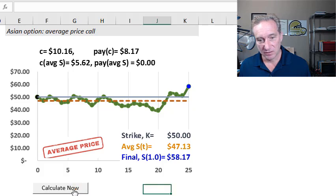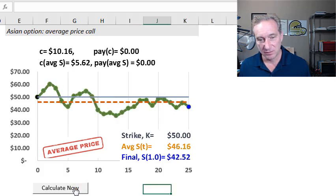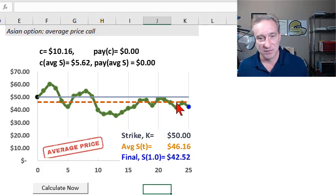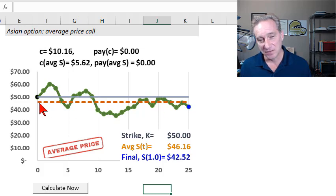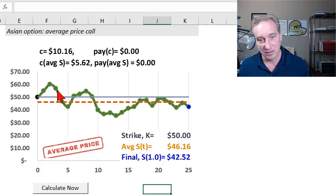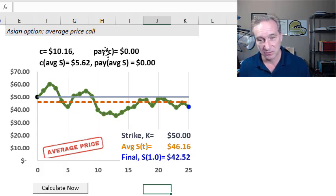I have a button here that allows me to rerun this. I'm also showing a horizontal line at $50, reflecting my assumption of a strike price of $50. The dashed dark orange line represents the average of the path — this is the key feature, the path dependency of this Asian option. I'm illustrating an average price call here.